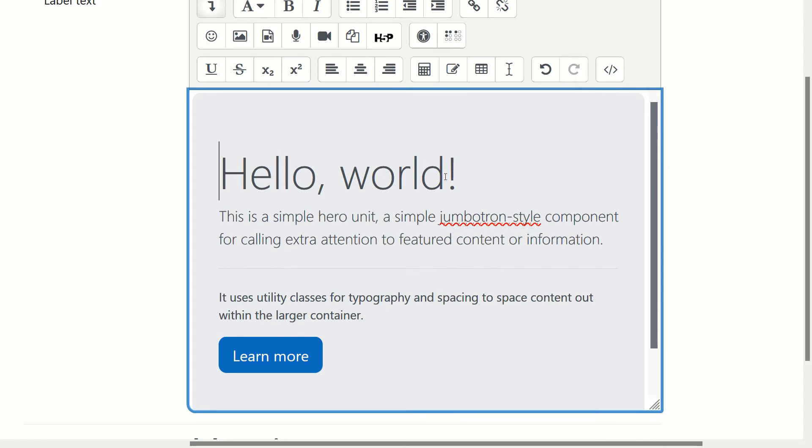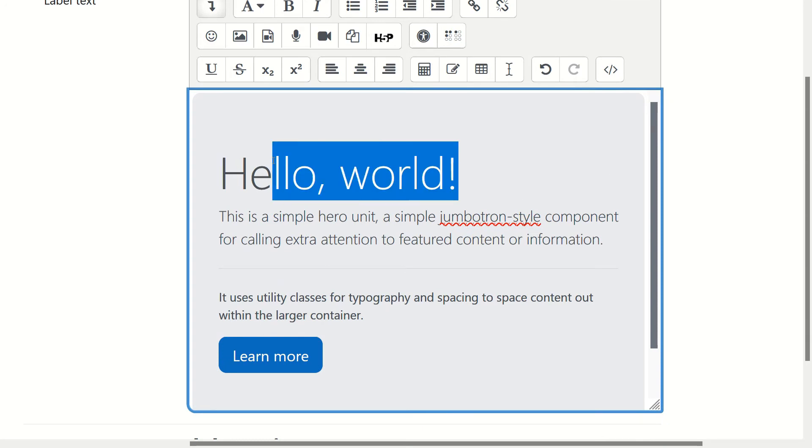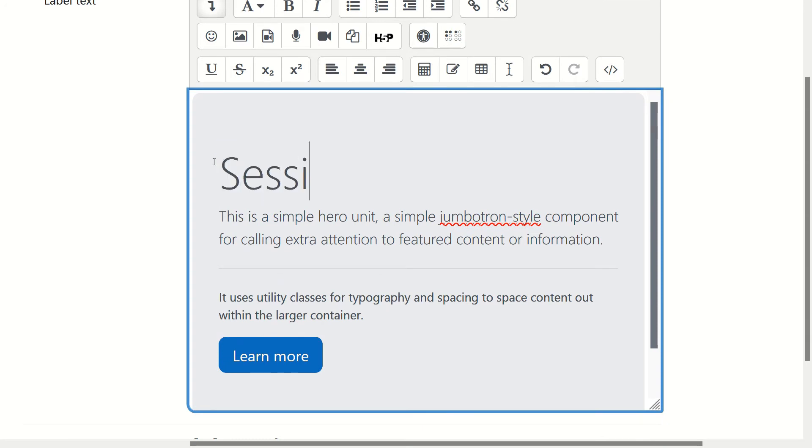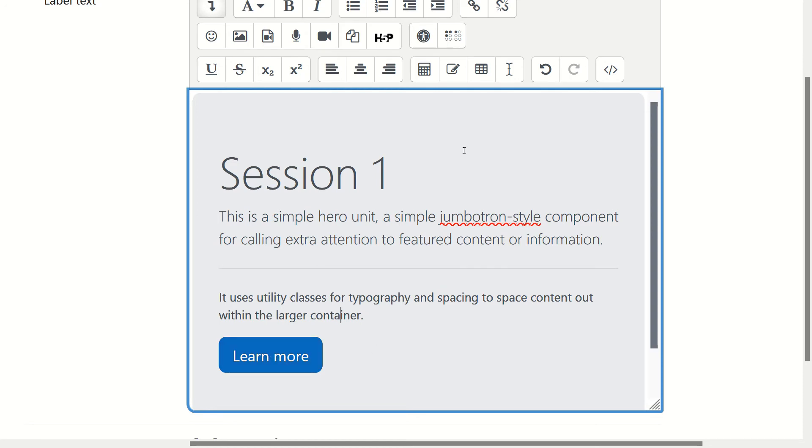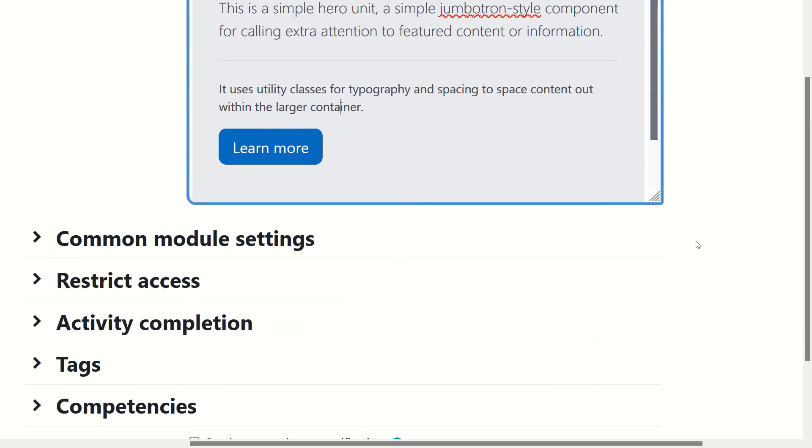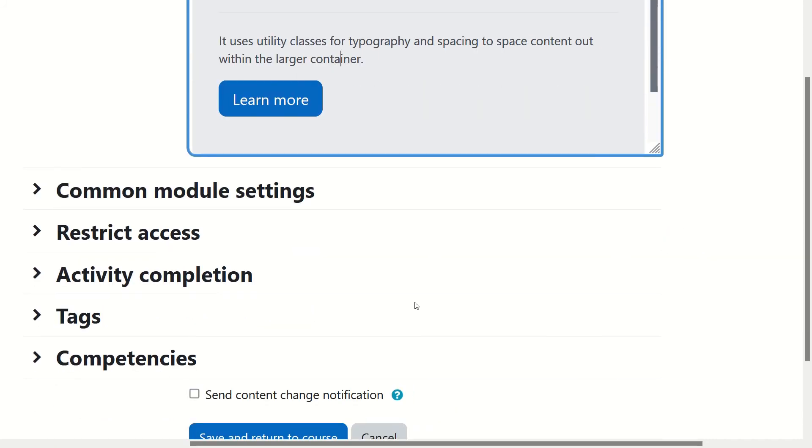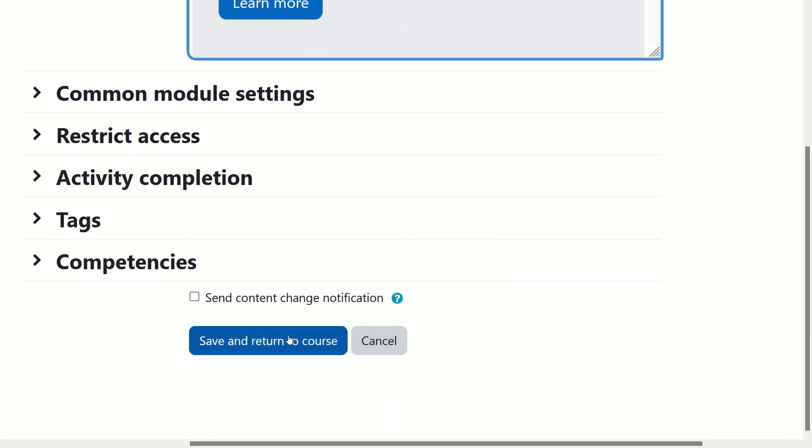Of course you can change everything you want. For example, if you don't want that title, just type session 1 and you can change the subtitle, everything. And of course I've already shown you how to change and add a link to a button and I've showed you how to change the background color using primary warning colors in another video about colors. So everything is done, you can go back and just click save and return to course.